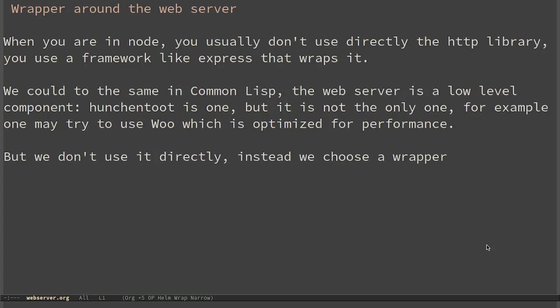When you are in Node, you usually don't use directly the HTTP library. You use a framework like Express that wraps it. We could do the same in Common Lisp.